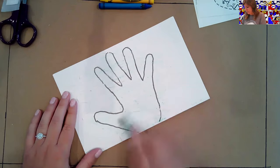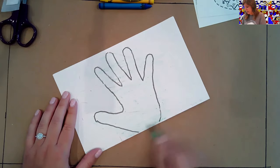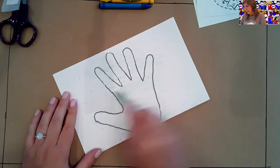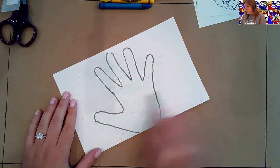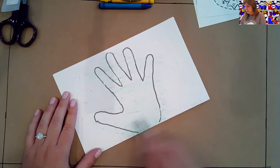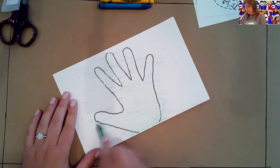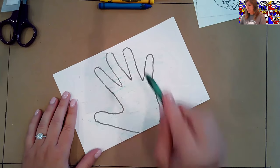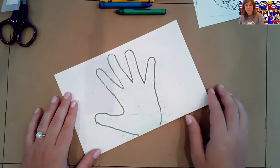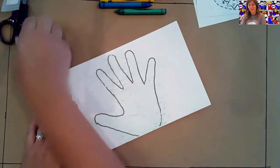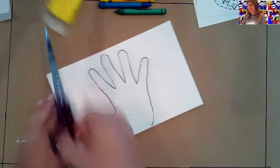Remember it doesn't have to be perfect because we're going to cut them out. Okay. Is everyone ready to cut them out? Okay. Let's get started.